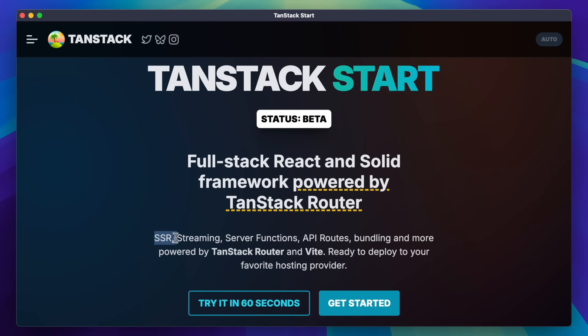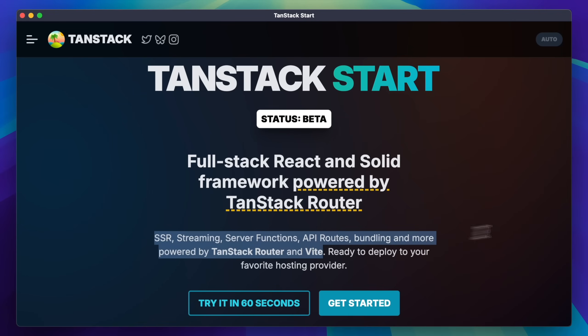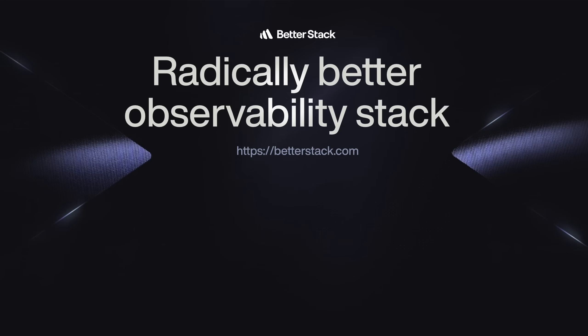Last but not least, there is also TanStack Start — the full-stack framework that gives you SSR, streaming, server functions, and possibly one day TanStack-flavored server components. That's a quick tour of TanStack Router. Will you use it one day? If not, let me know what your favorite framework is in the comments below, and as always, see you in the next one.